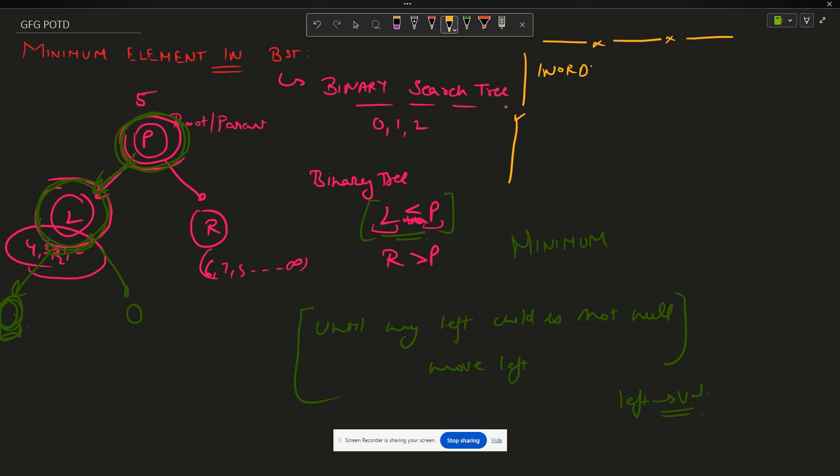In-order traversal is a type of traversal that traverses the given tree in the order: left, root, right.